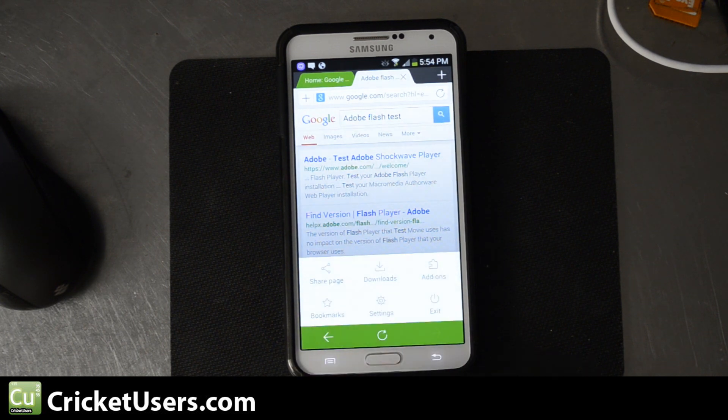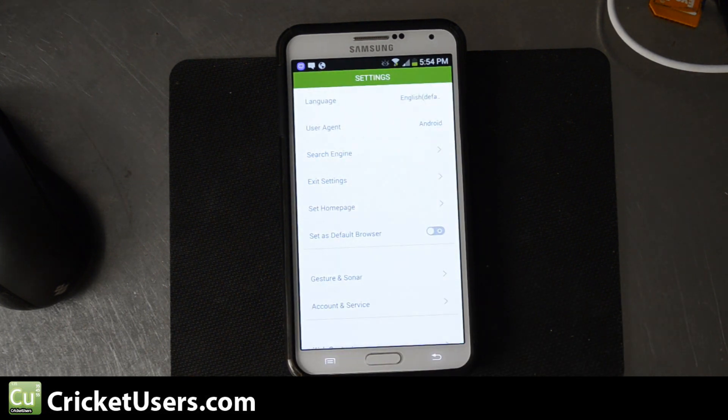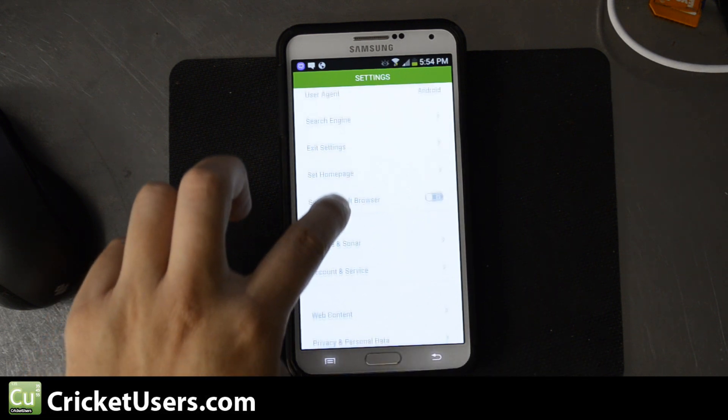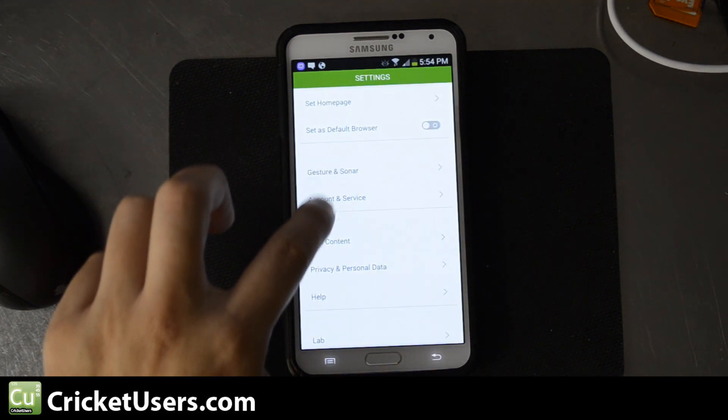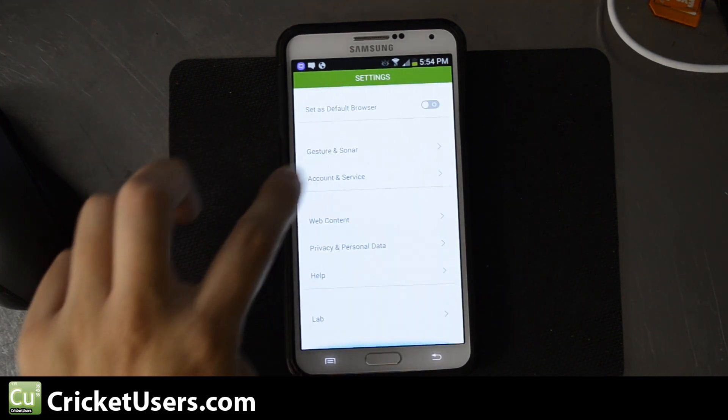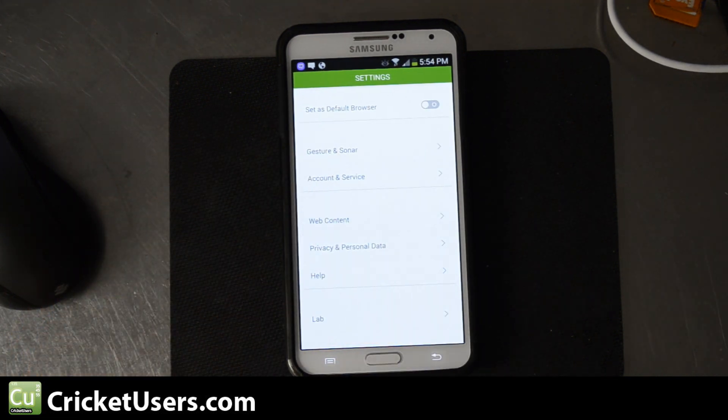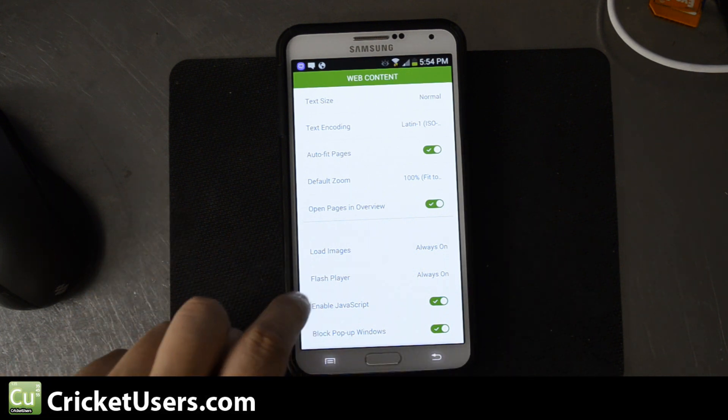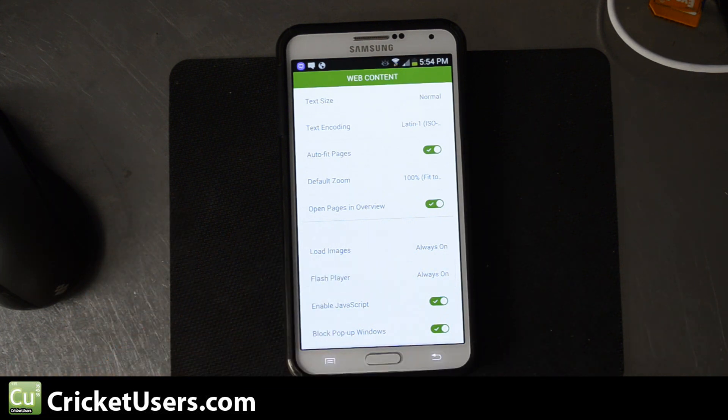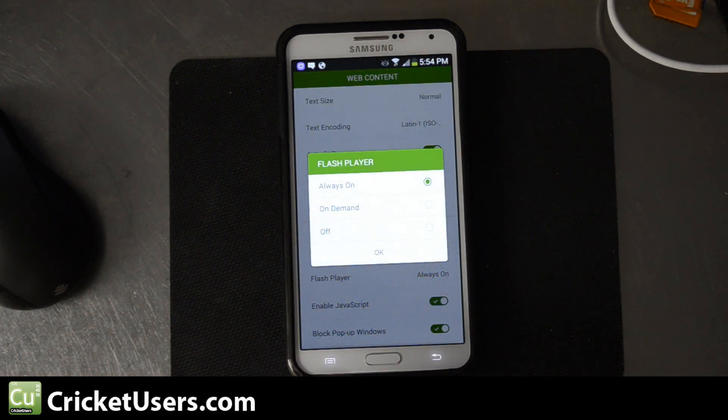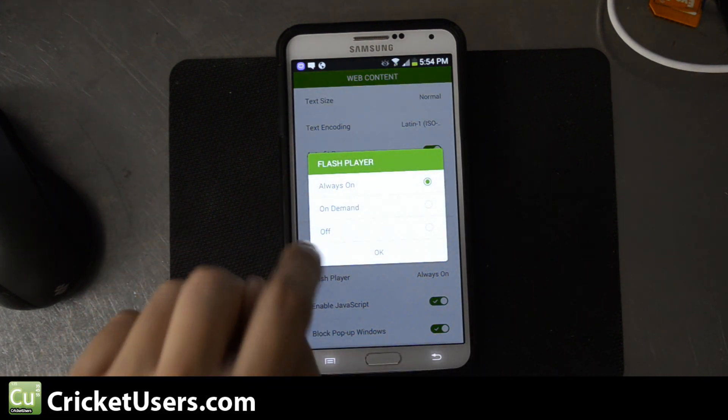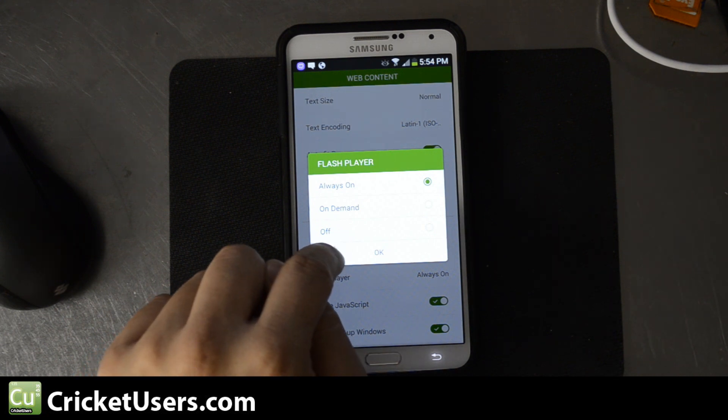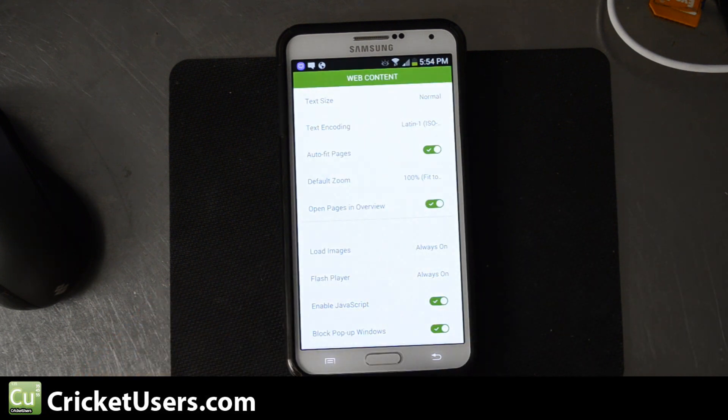Go to Settings. Web Content. And right here, you'll see Flash Player. You get to choose Always On, On Demand, or Off. This is a really powerful device. I'm going to just do Always On.